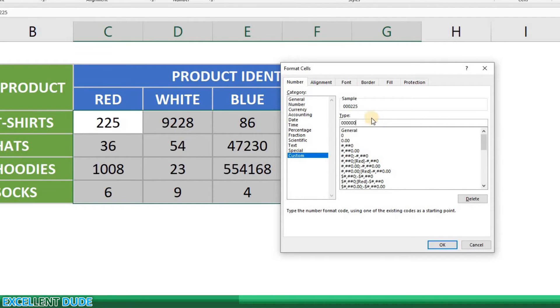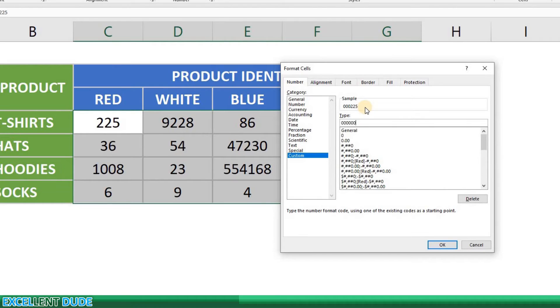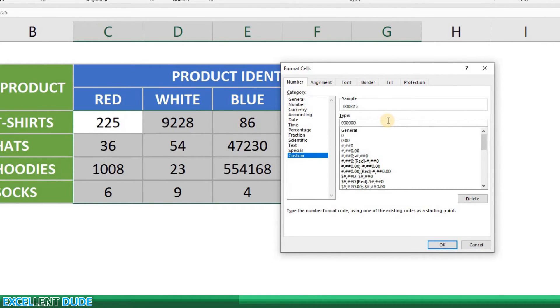You'll see in the sample field above that it actually shows what your data will look like. It now shows the value of 225 is now 000225. For one-digit product identifiers it will add five leading zeros. For two-digit product identifiers it will add four leading zeros and so on.